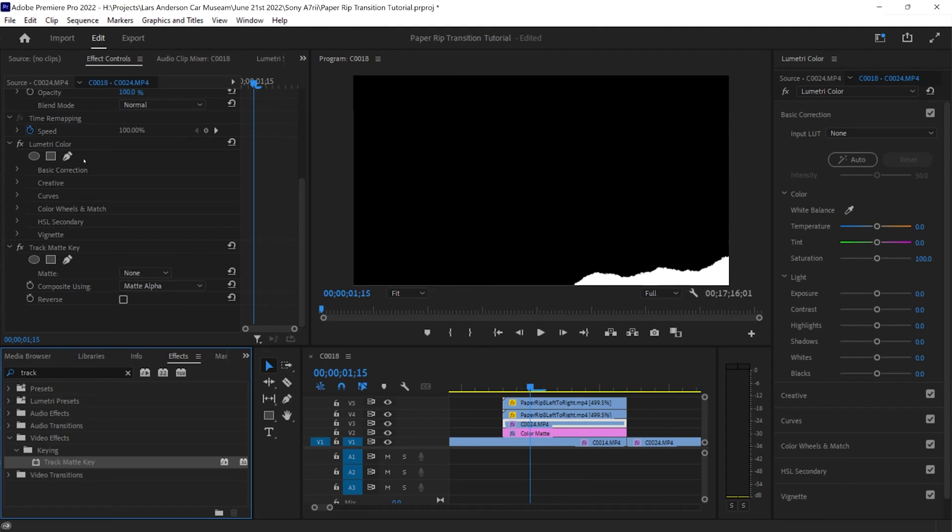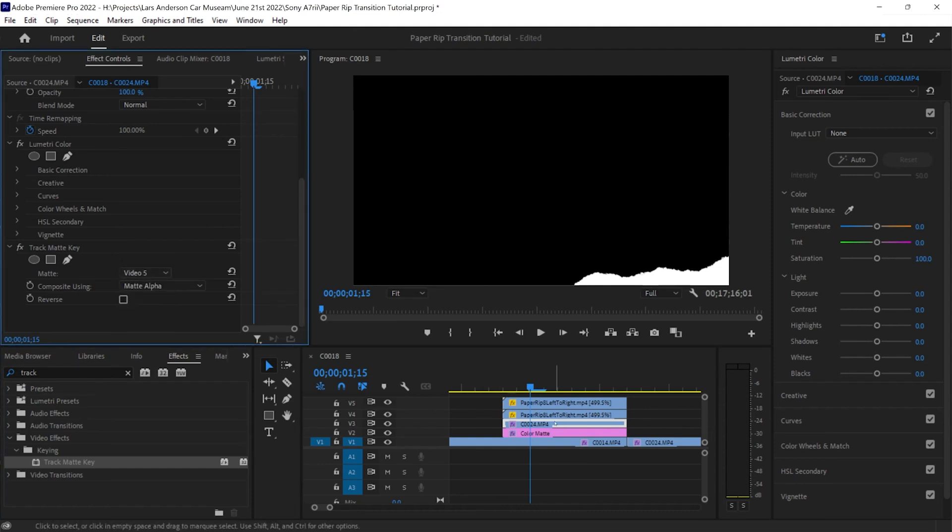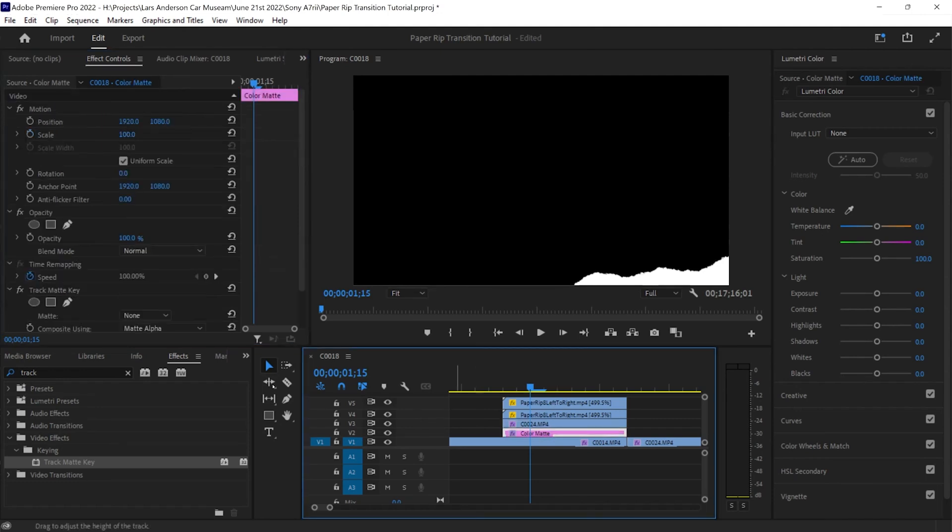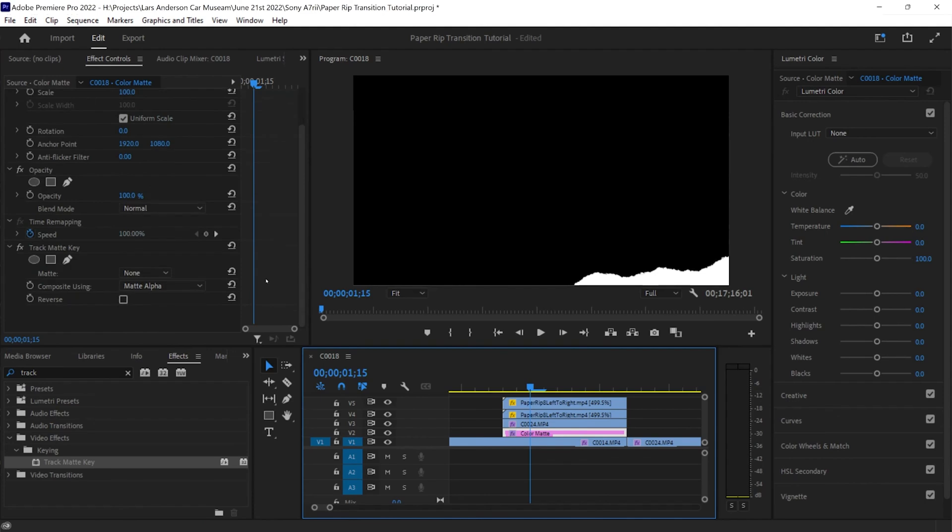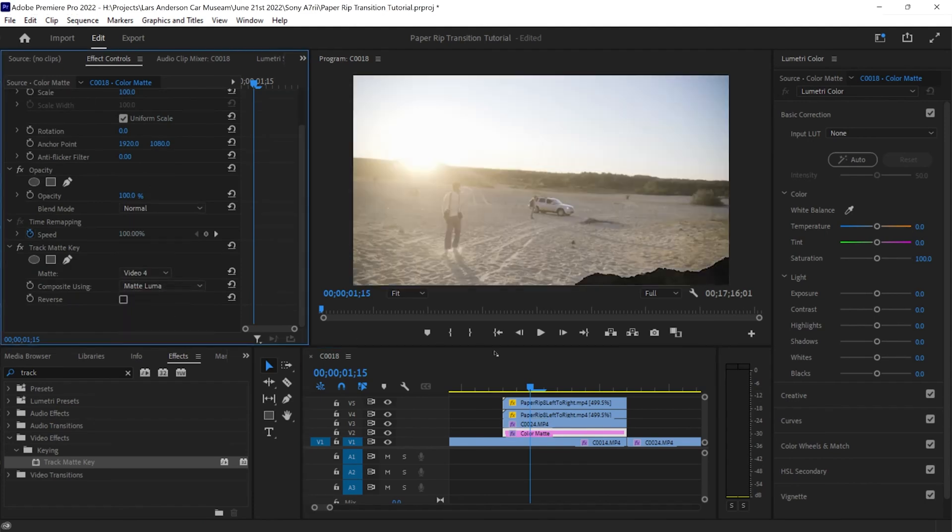Now we're going to scroll down on our effect control panel. We'll do it on the clip first. And what we're going to do is we're going to see in track mat key, we want to change mat to video number four, or sorry, video number five for the clip that we want to transition. And then change the composite to mat lumosity. And then we're going to do the same thing for color mat, only we're going to change it to video number four and mat lumosity.